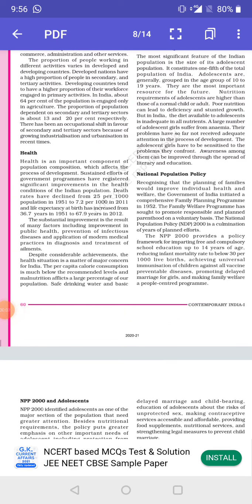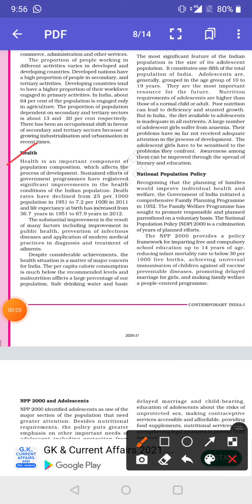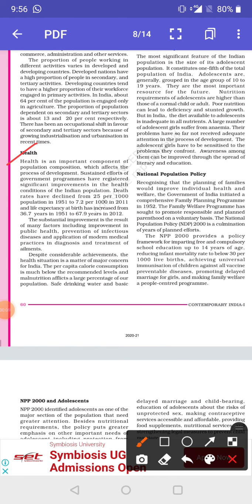The next topic is health, which is a very important component of population composition and also affects the process of development, because both the death rate and birth rate are affected by health. The sustained efforts of government programs have resulted in significant improvements in the health conditions of the Indian population, with the death rate having declined and life expectancy now being better.